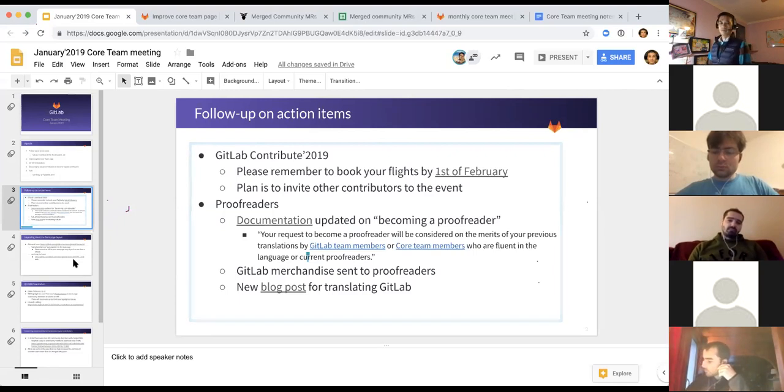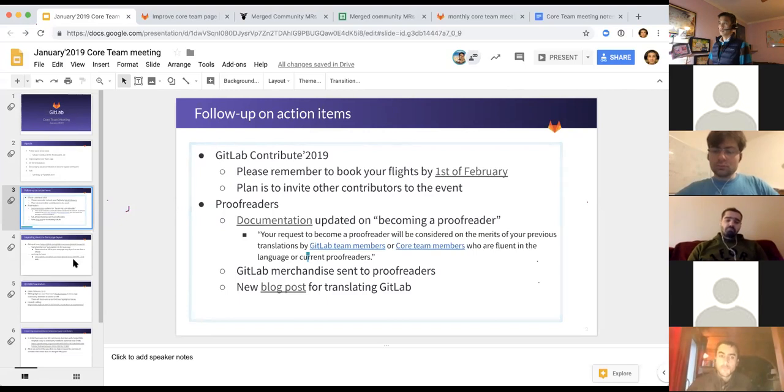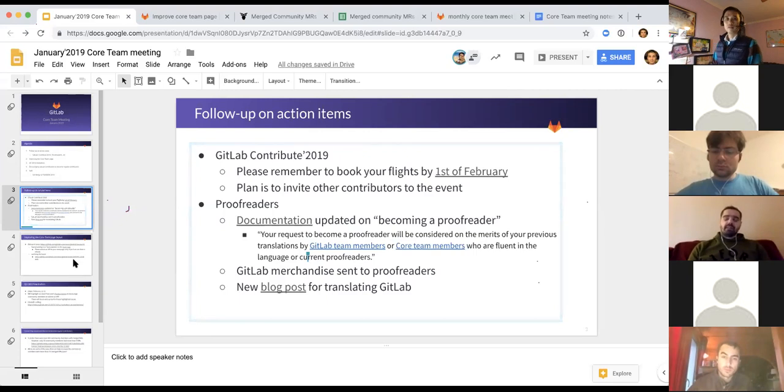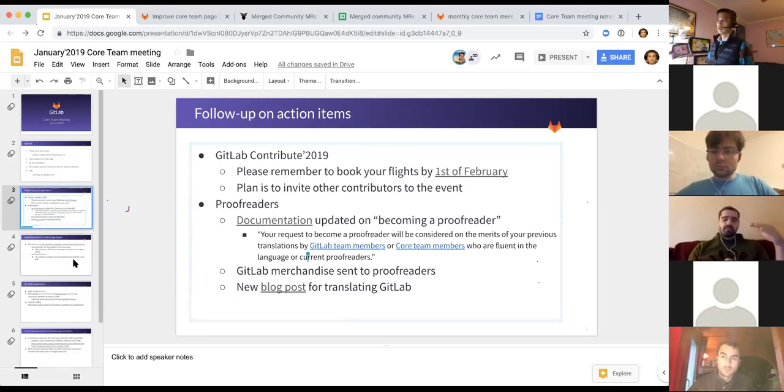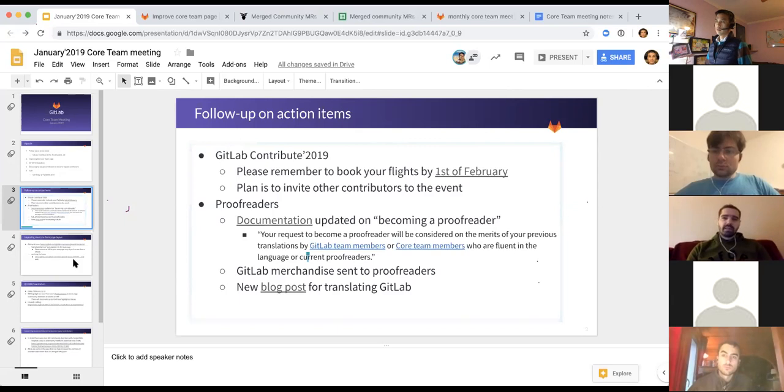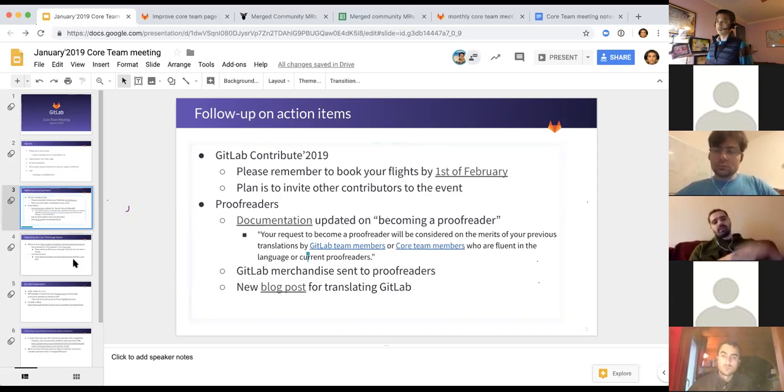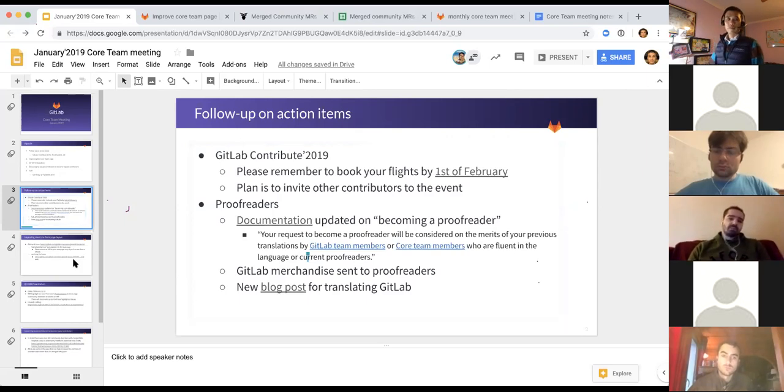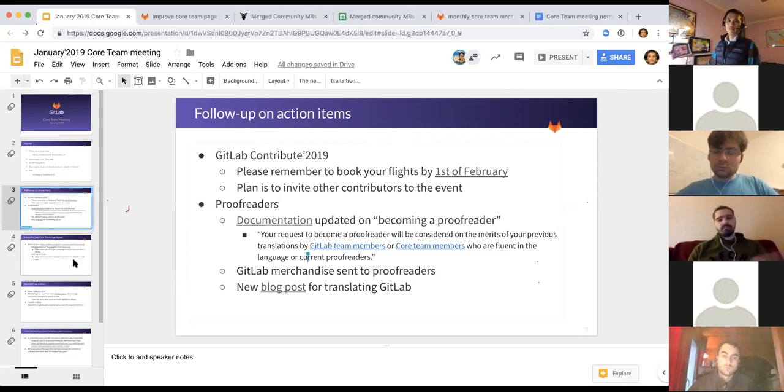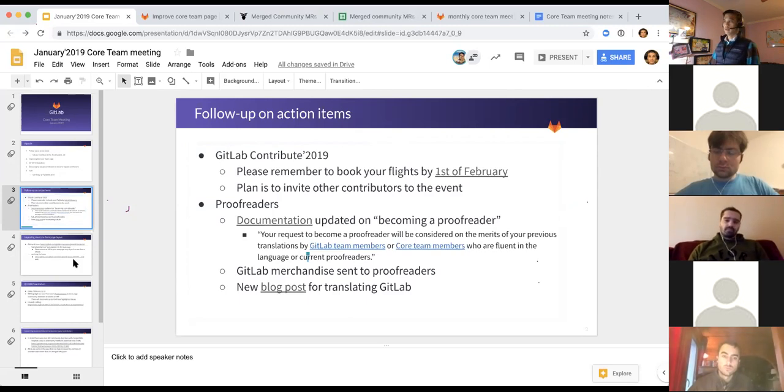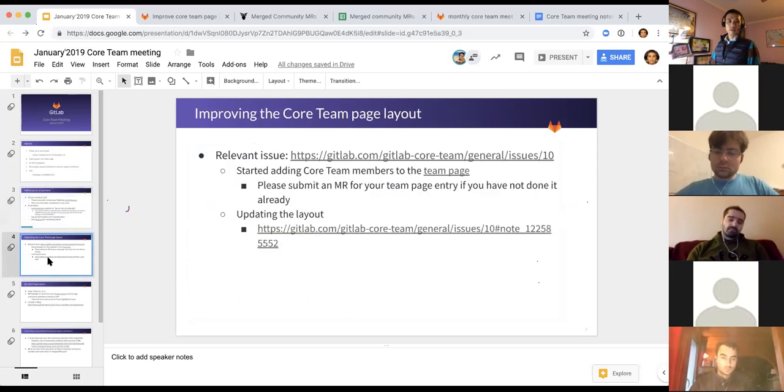You see the quotes there of a specific item that I updated. And since then, I've gotten requests for new proofreaders for a couple languages. And I basically use this, apply this rule. I may have pinged some of you to approve somebody as a proofreader. So, that's been working well so far. And the GitLab merchandise or swag has been sent out to all the proofreaders. So, recognition has been sent out. I posted a blog post trying to encourage people to contribute translation to GitLab. So, hopefully, we'll see some more activities in a number of languages.